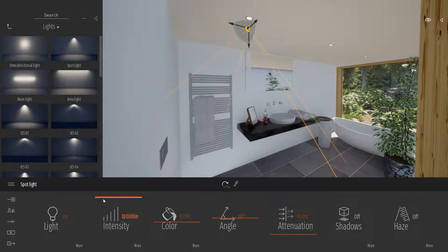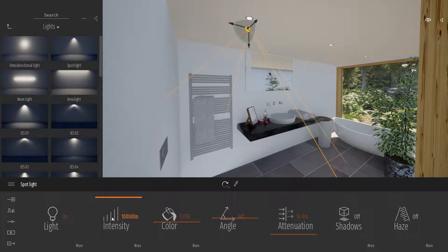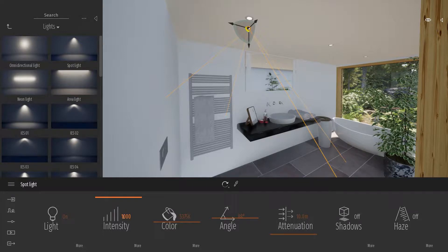But in Twinmotion, you can override this value by manually typing up to 1 million. To do that, you just click on this area over here where it's written 10,000, and you can manually type the value you want — for example, 100,000.